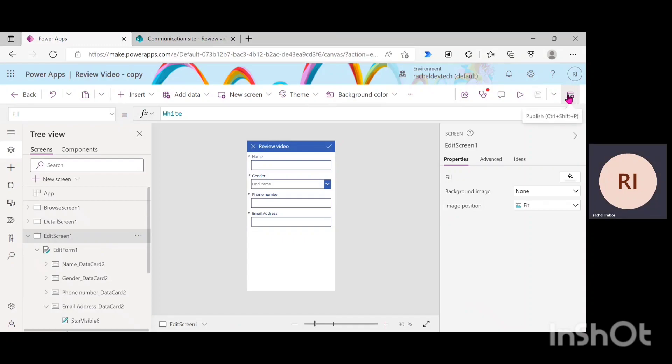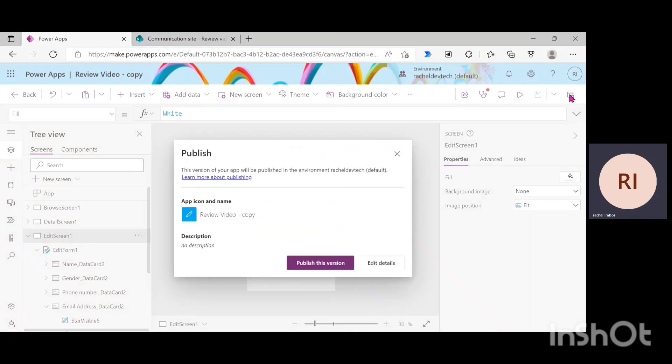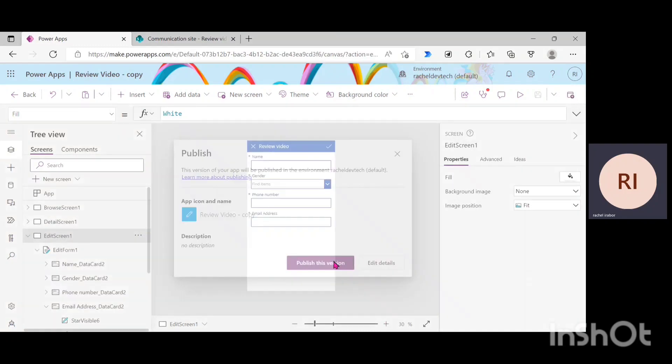And the next thing, if you can notice from the right hand side, you can see your publish icon. I'm just going to click on this and click on publish this version.